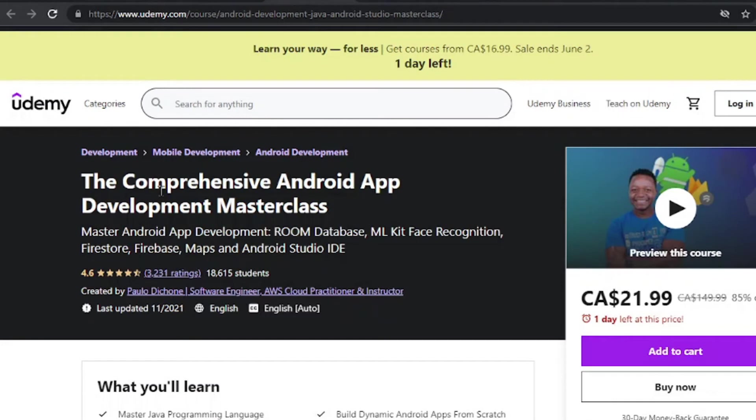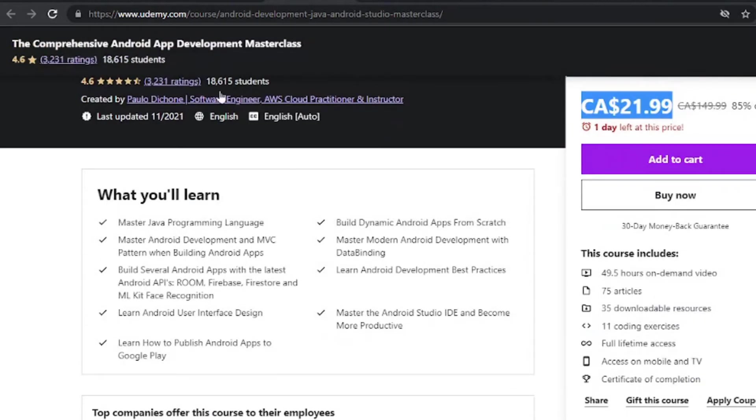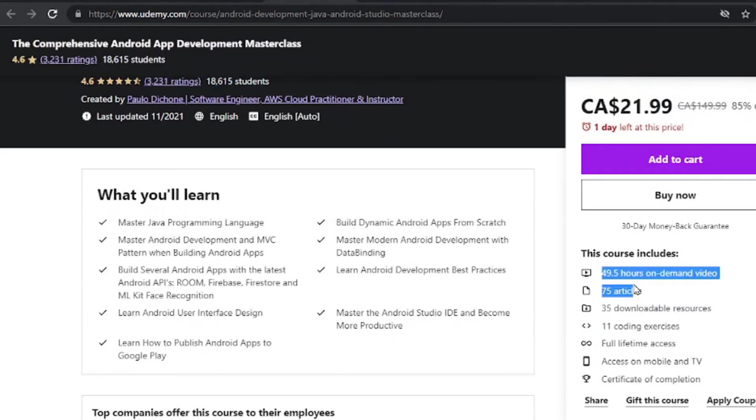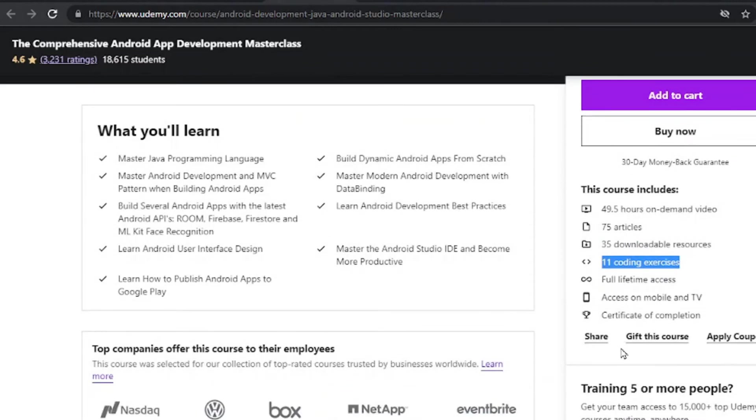Next is the Comprehensive Android App Development Masterclass, which is a very decent pricing. You've got 18,000 students right here. A little bit more hours, less articles, downloadable resources available and 11 coding exercises to kickstart your journey.